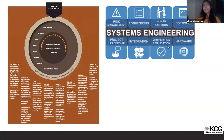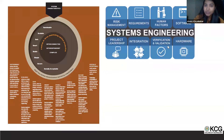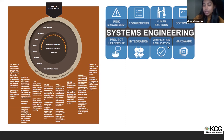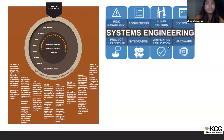Systems engineering is a complete package involving risk management, requirements identification, human factors, software, hardware, verification, validation, integration, and project leadership. Any systems engineer can become a good project manager, but it is equally important that a good project manager also understands systems engineering.